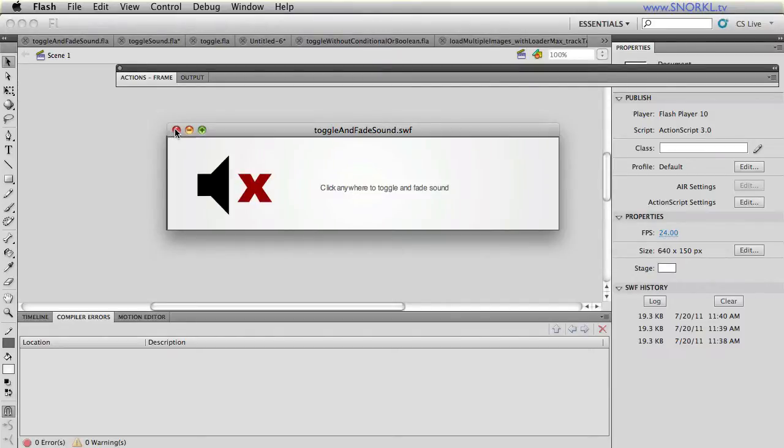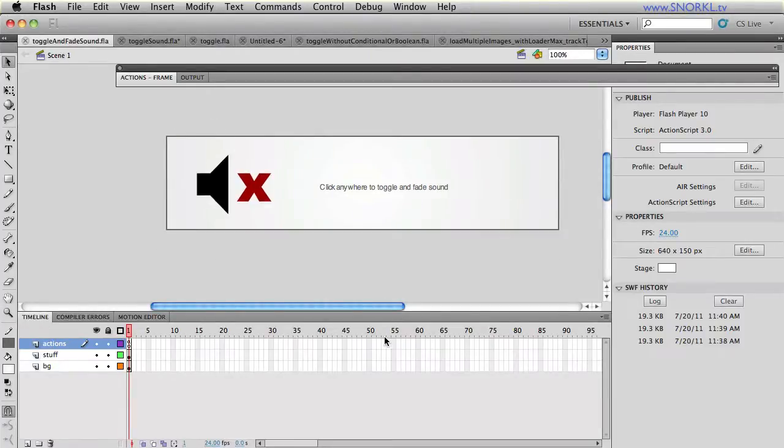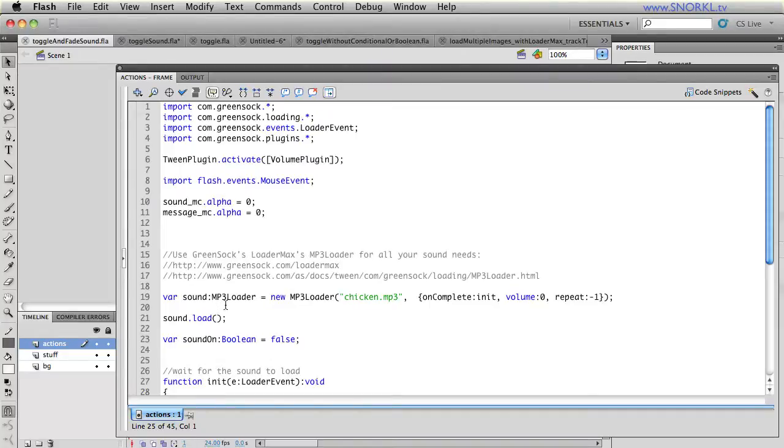We're going to look over this code real quick. Let's go to my actions and I want to show you that what we're using to load and control the sound is GreenSock's MP3 loader, which is part of the LoaderMax family.